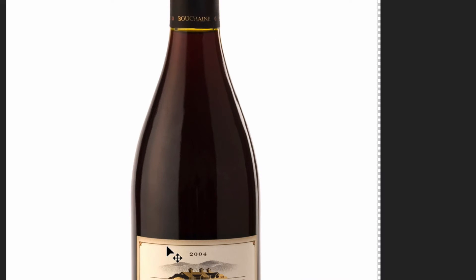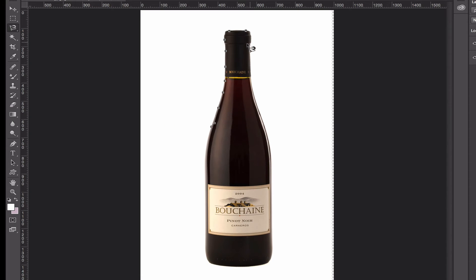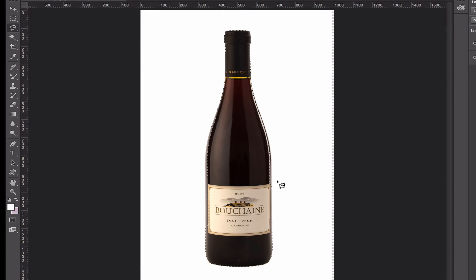I'm going to zoom out with Command minus — I don't need to be super detailed on this. I'm going around this wine bottle, traveling up the side, around the top, and making my way all the way around. I have another tutorial on making selections and using a mask to fine-tune edits on my site. So I go all the way around and I've got a selection here — I'm not perfect but just to keep the tutorial moving.